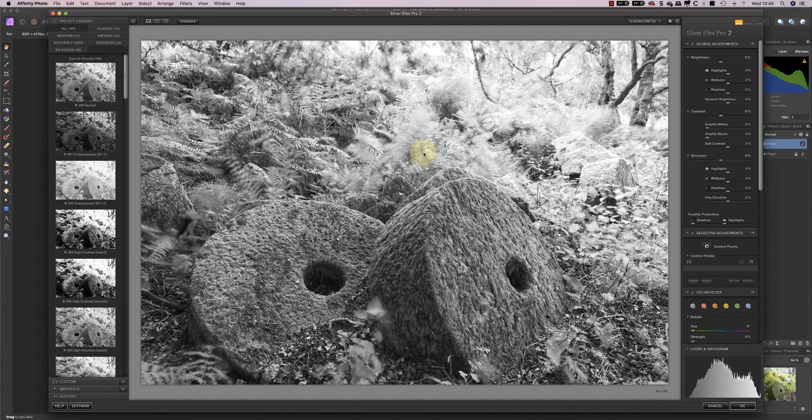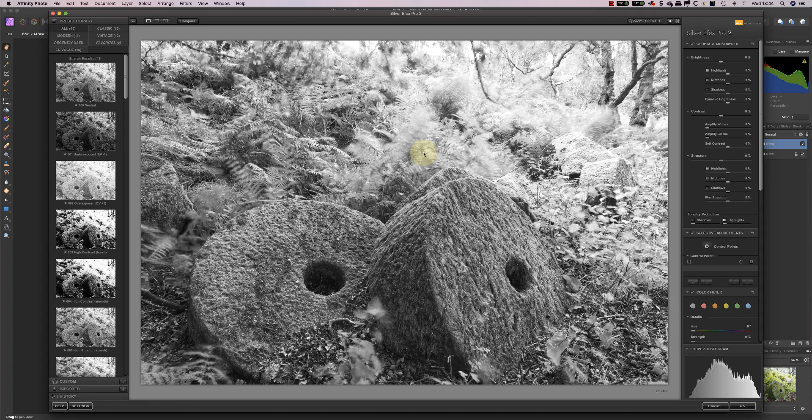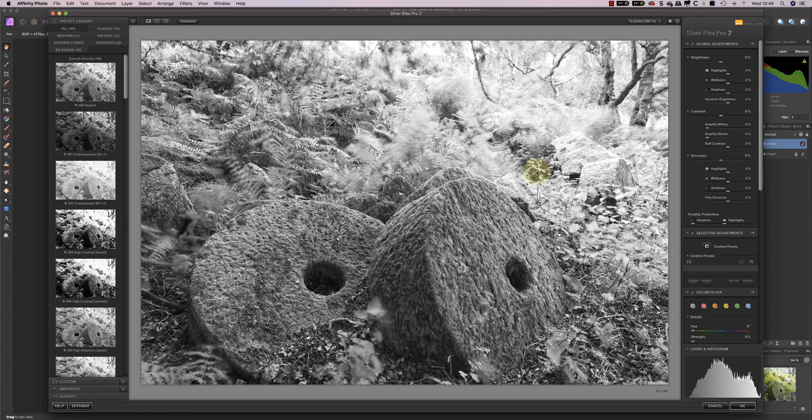Here we are then. We have the image open in Nik SilverFX Pro, and we've got the default conversion. And to be honest, the default conversion isn't that bad for this image. I quite like it. Now, the things that I like about this is that there's plenty of detail here in the midtones, that the whites in the highlight areas are very bright, and we've also got detail in the shadows here in the millstones. So it's not a bad conversion.